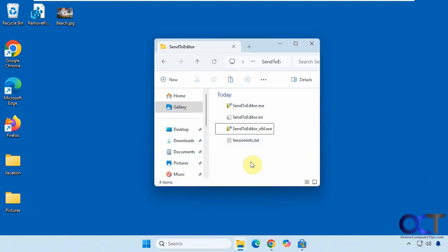Hi, in this video we're going to show you a free tool you can use to edit your right-click Send To menu items in Windows. That way when you right-click on a file, you can take action on it instead of having to go about it the long way.